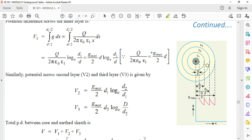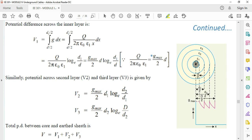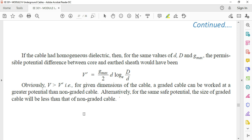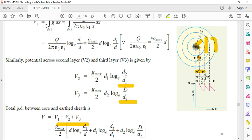This is the dielectric structure. The potential difference across the inner layer is V1 = ∫(D/2 to D1/2) g dx = (Q / 2π·ε₀·E1) · ln(D1/D), giving V1 = (Gmax/2)·D·log(D1/D). Similarly, V2 = (Gmax/2)·D1·log(D2/D1), and V3 = (Gmax/2)·D2·log(D/D2). The total potential difference between core and earth sheath is V = V1 + V2 + V3.